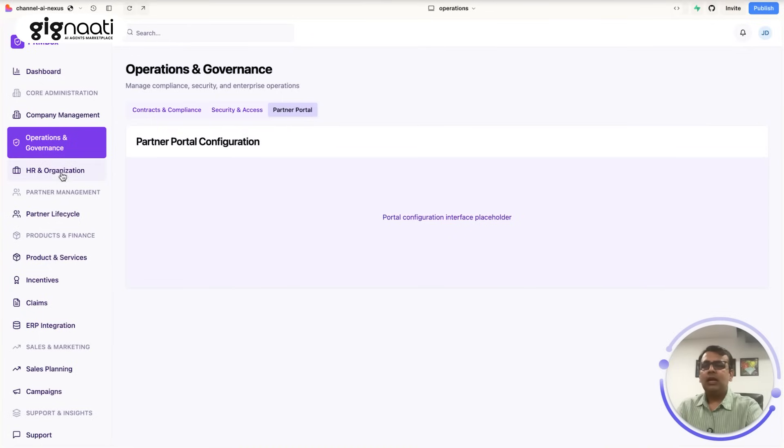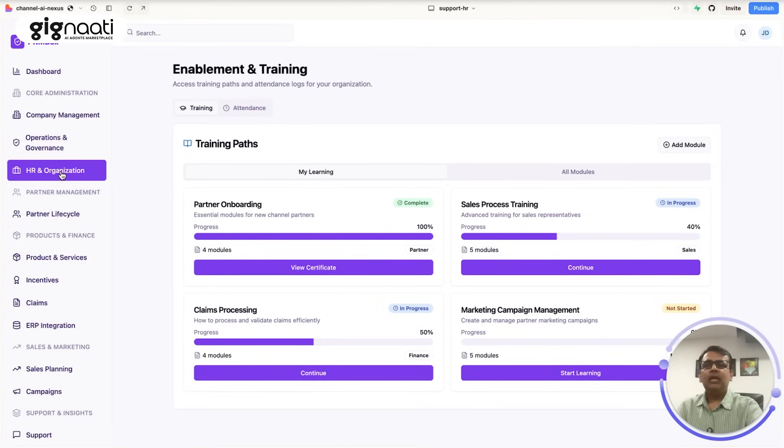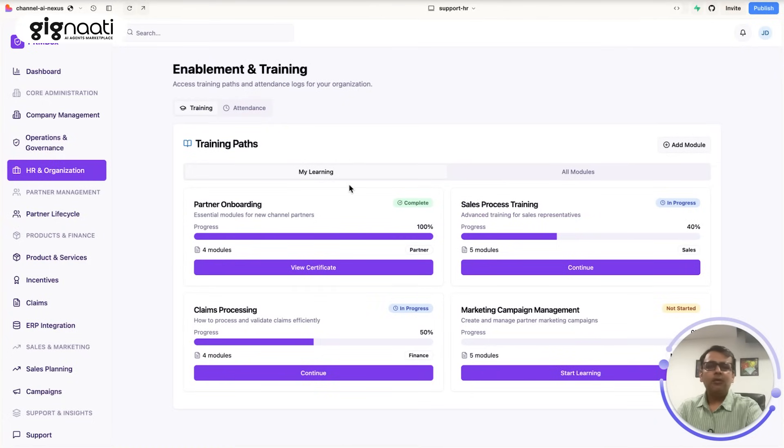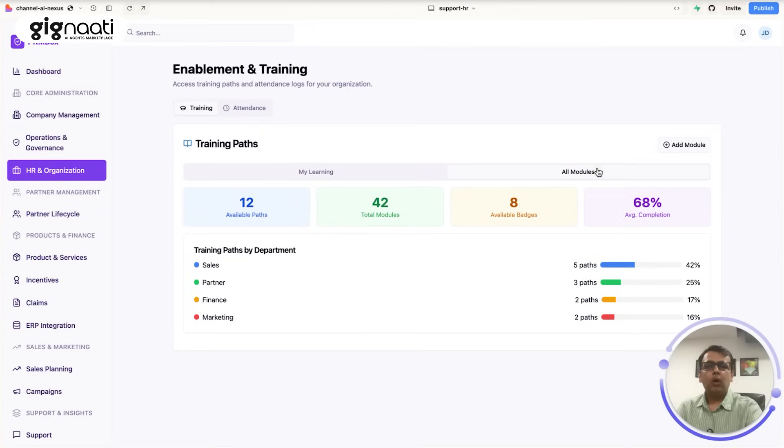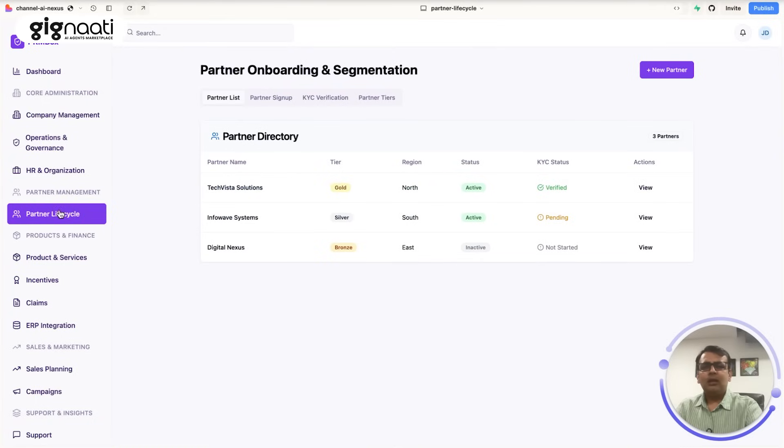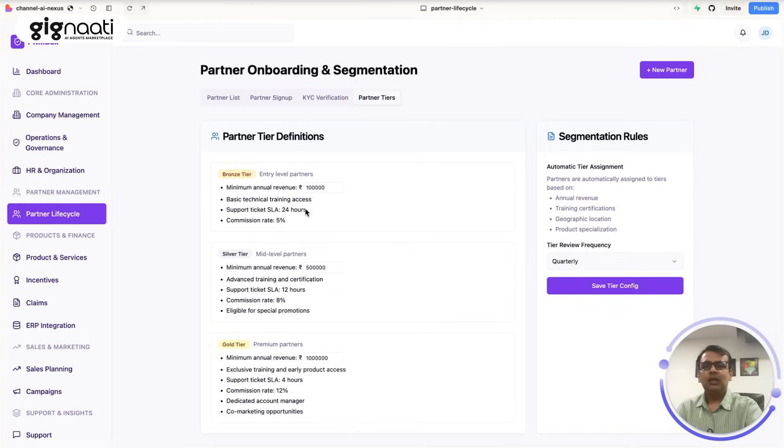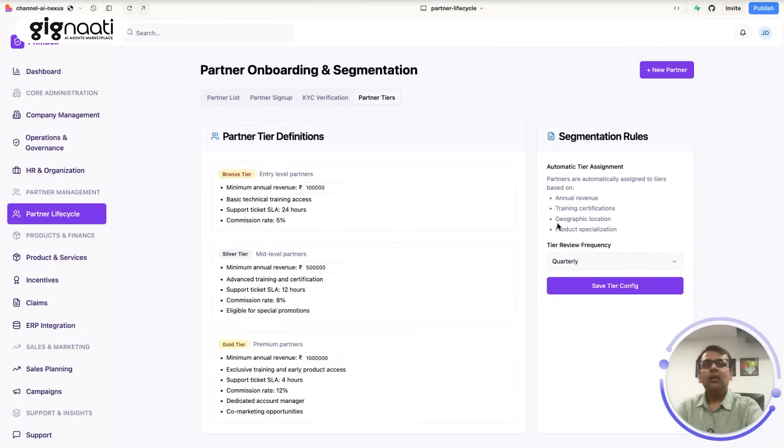A lot of things and then you have an HR organization training and enablement part where you can see that we have partner onboarding, we have all the modules that you want to train and teach. And then we have a partner lifecycle where you have a tier based system so you can actually say that these are my tiers, you can define, you can save, config the tiers that you want to do.